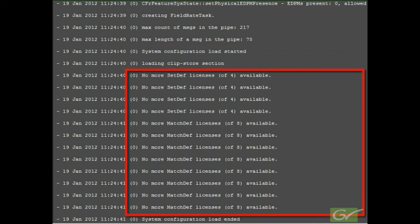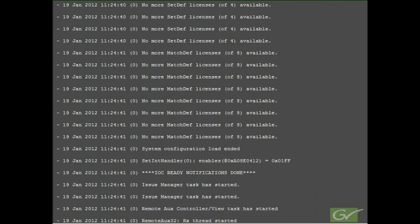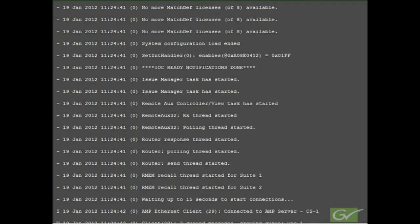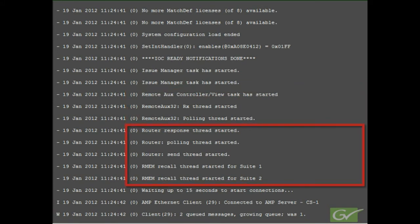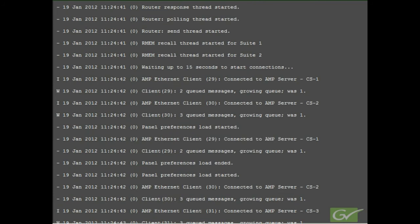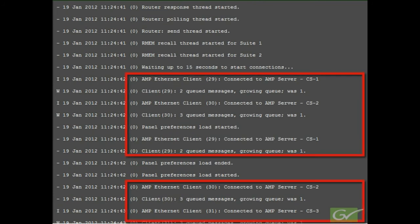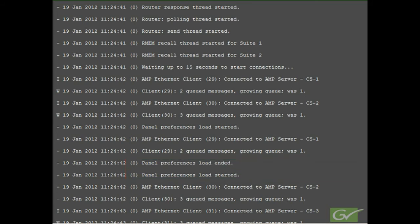This system also shows that set def and match def licenses are not available. Next, we see threads relating to any remote aux panels and external router connections starting up. Moving down further, we see connections to external devices being initialized, in this case the clip store. Among the messages we also see the panel preferences load starting and ending. Again, there will be one of these for each suite.